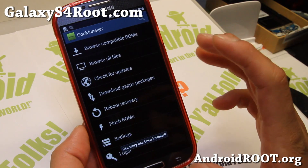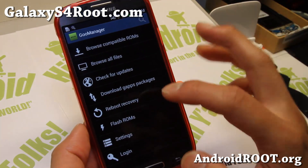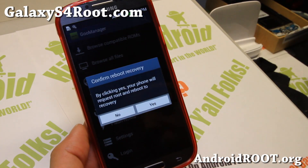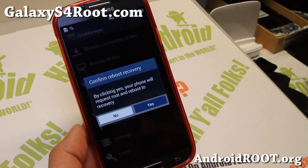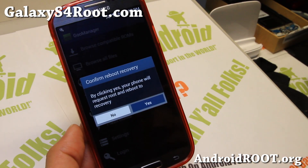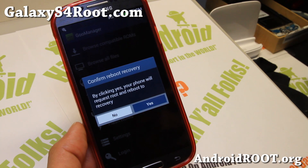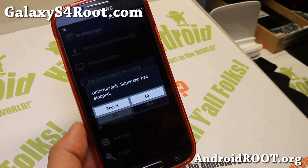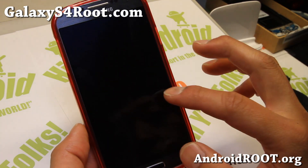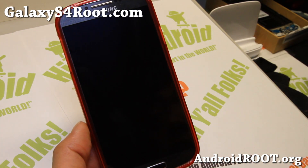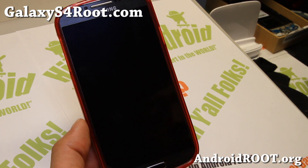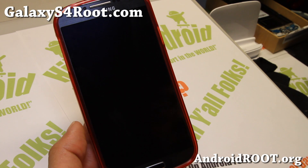Superuser granted. Recovery has been installed. Once you see that message, you should be all good to go. Reboot recovery — say yes in Goo Manager and you should be in TWRP recovery.